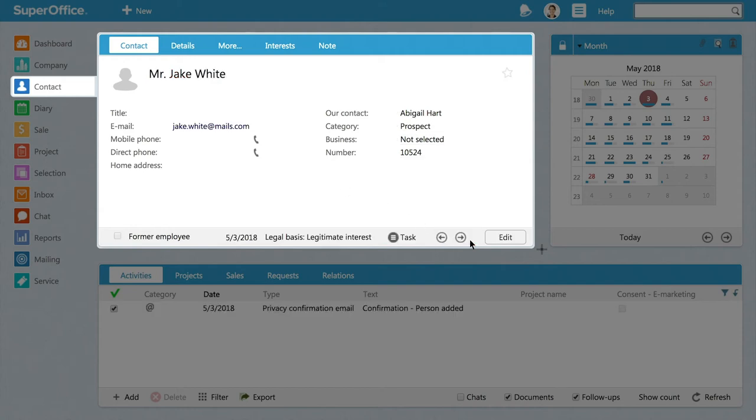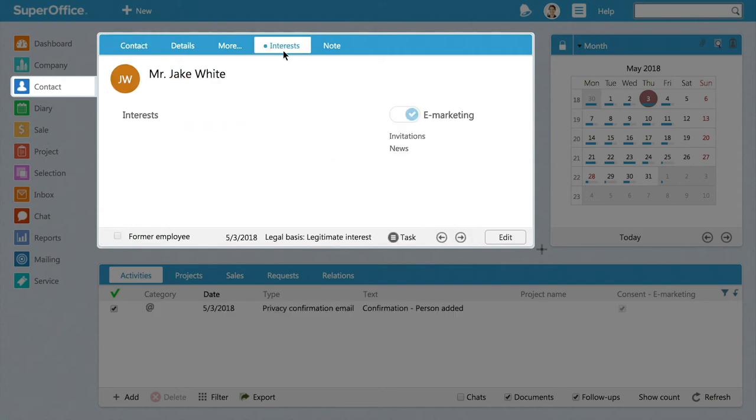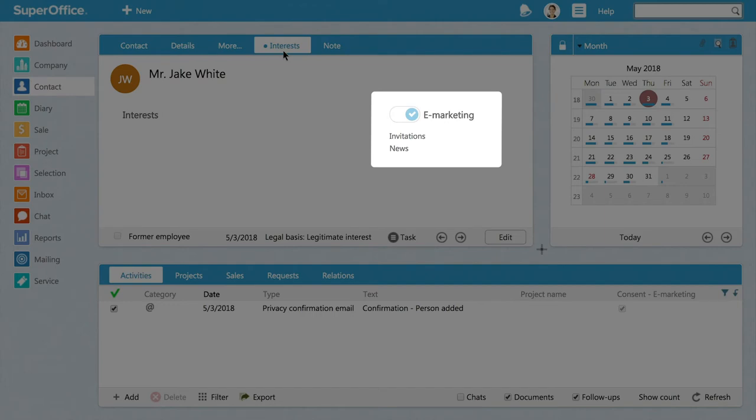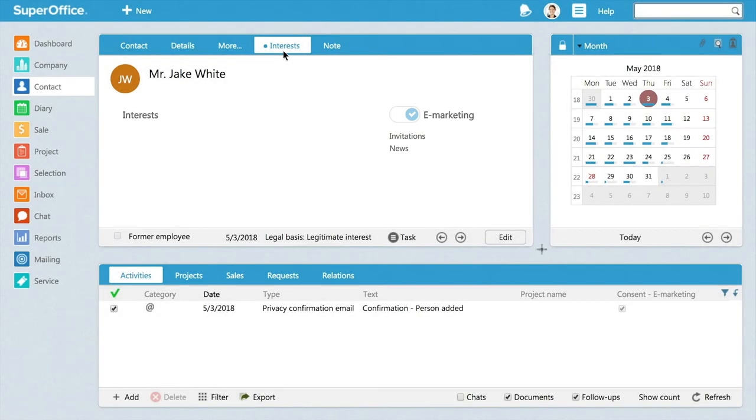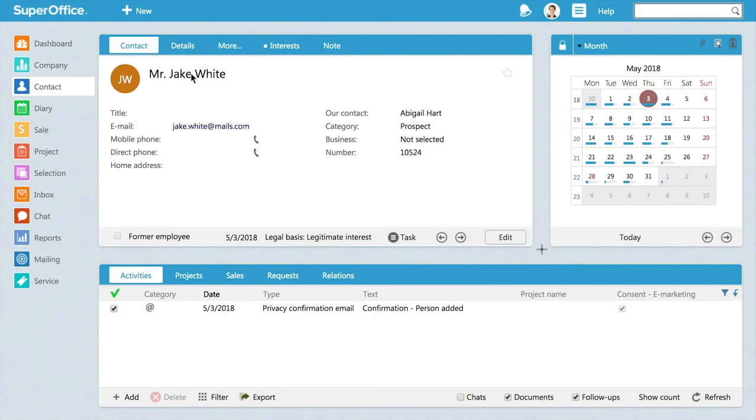This allows you to continue interacting with the person, for example, by sending different mailings he or she subscribes to, and at the same time building history and knowledge about this person's preferences and interests in your company.